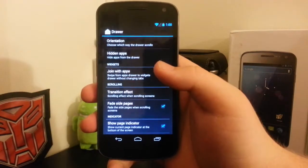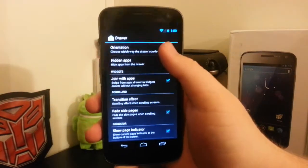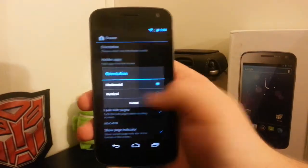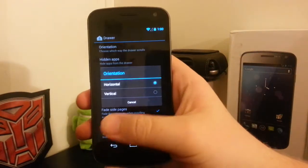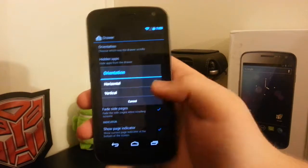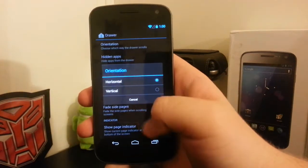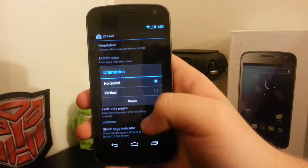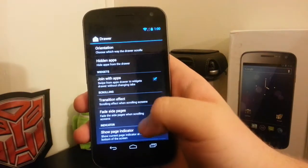Now if we go into the app drawer, instead of just scrolling horizontally from side to side, you can now scroll up and down, which is pretty nice.